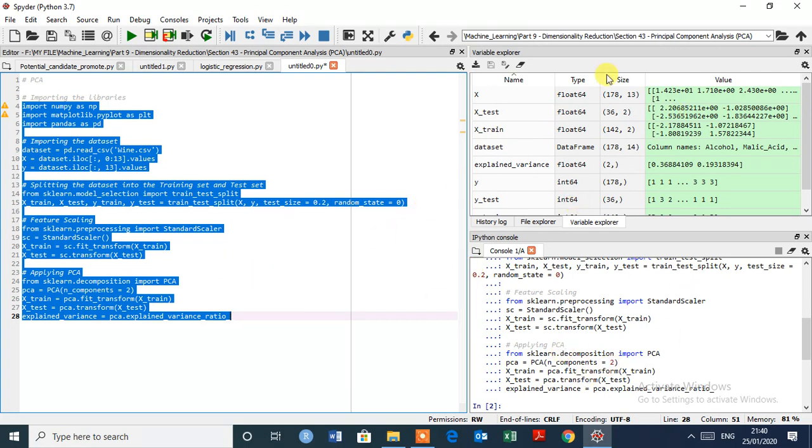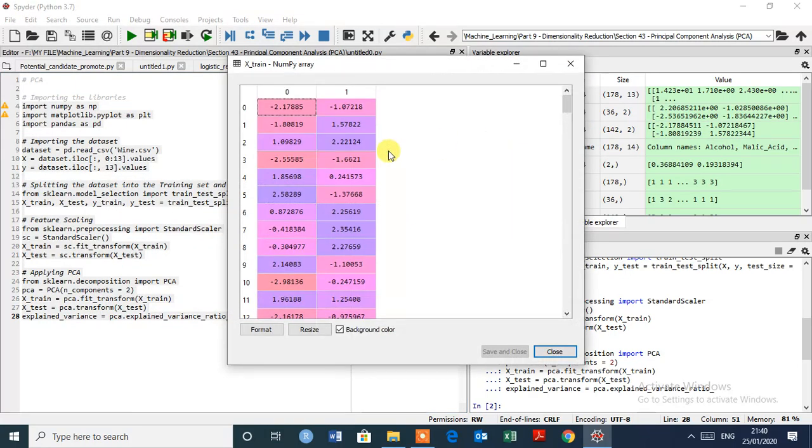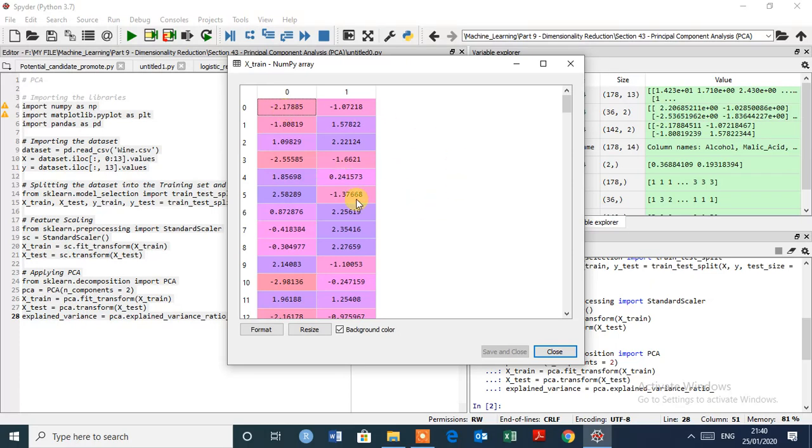It's executed successfully. So as we can see, X train now contains only 2 independent variables, that top 2 principal components that explain the most variance. That's good.